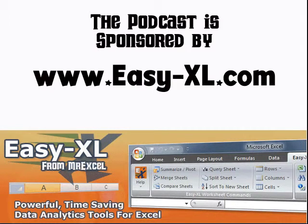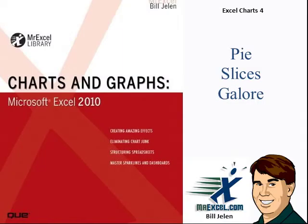MrExcel Podcast is sponsored by Easy-XL. Excel Charts Chapter 4, Pie Slices Galore.